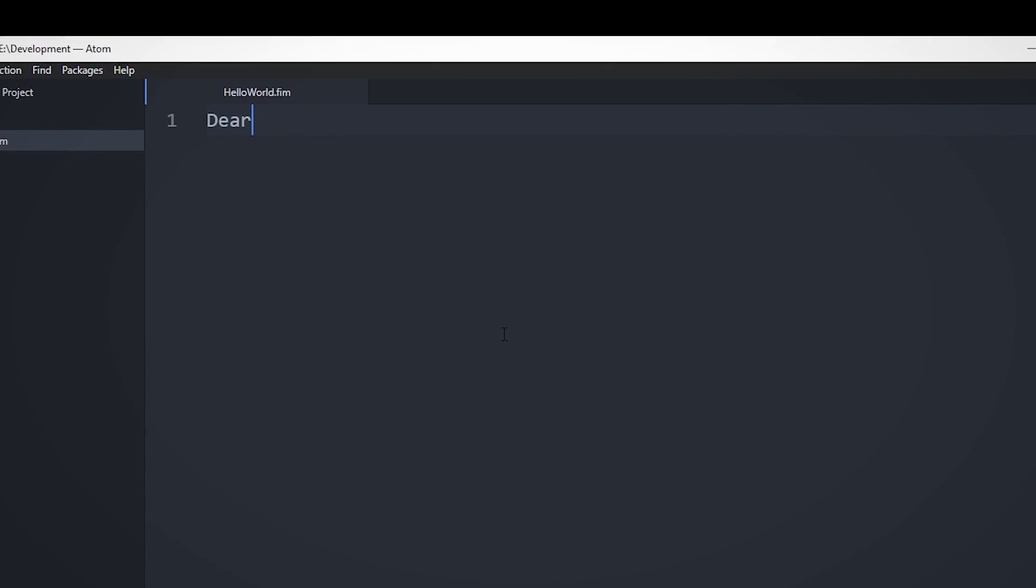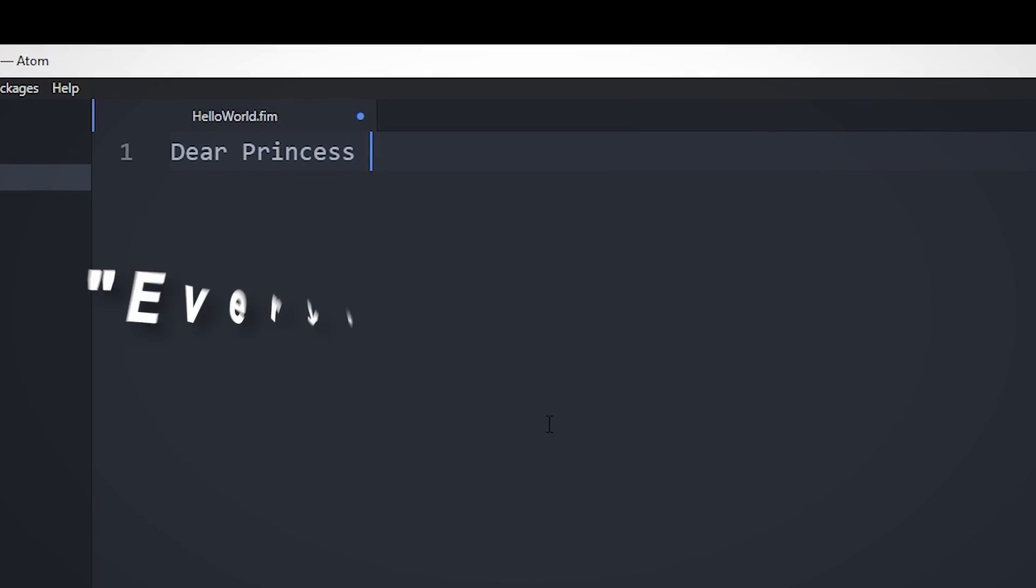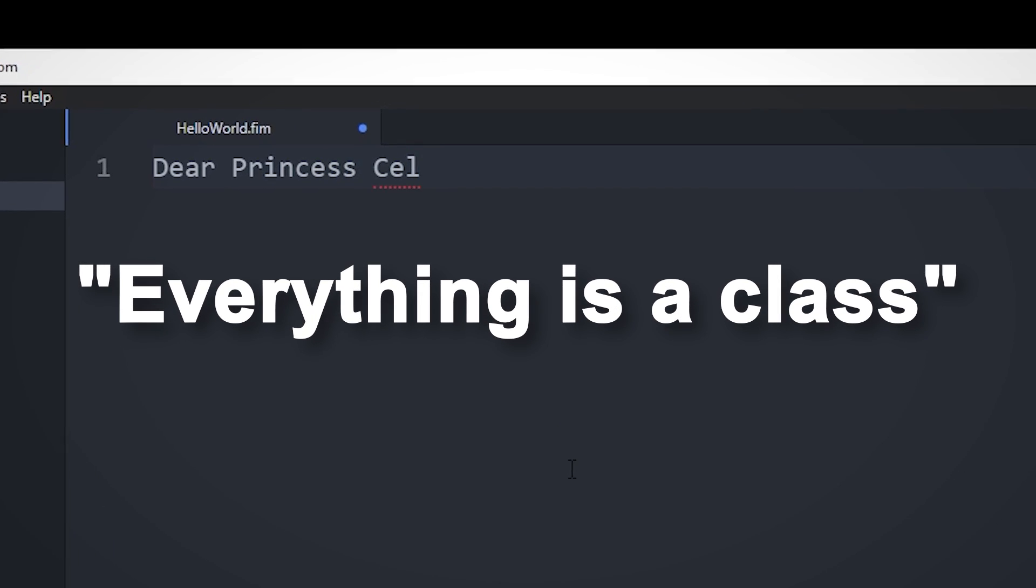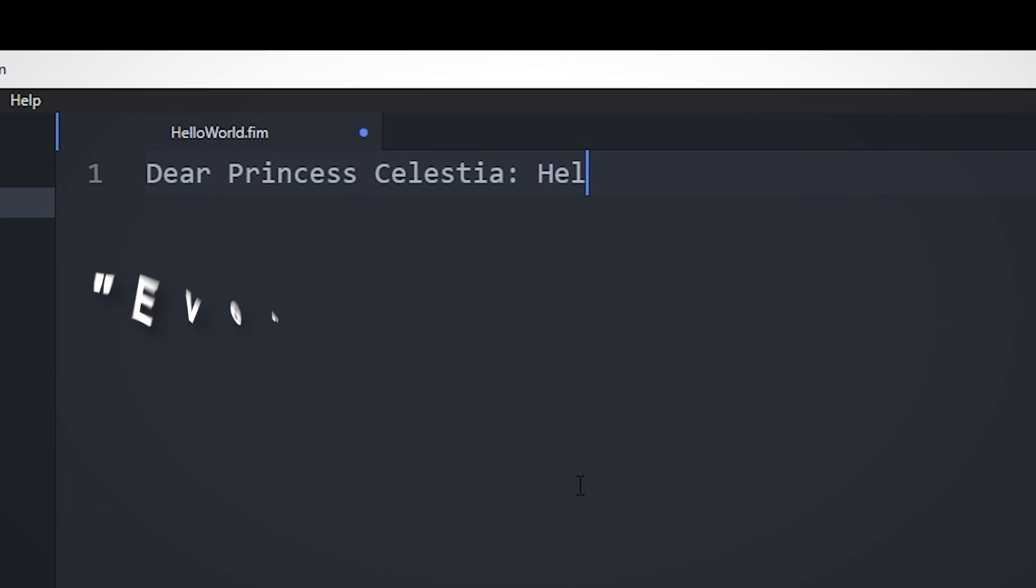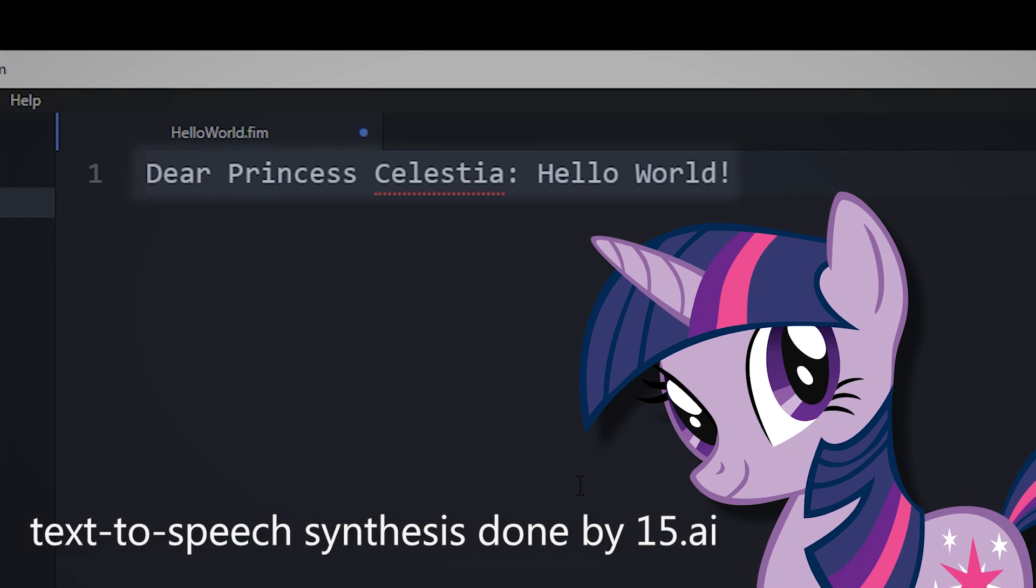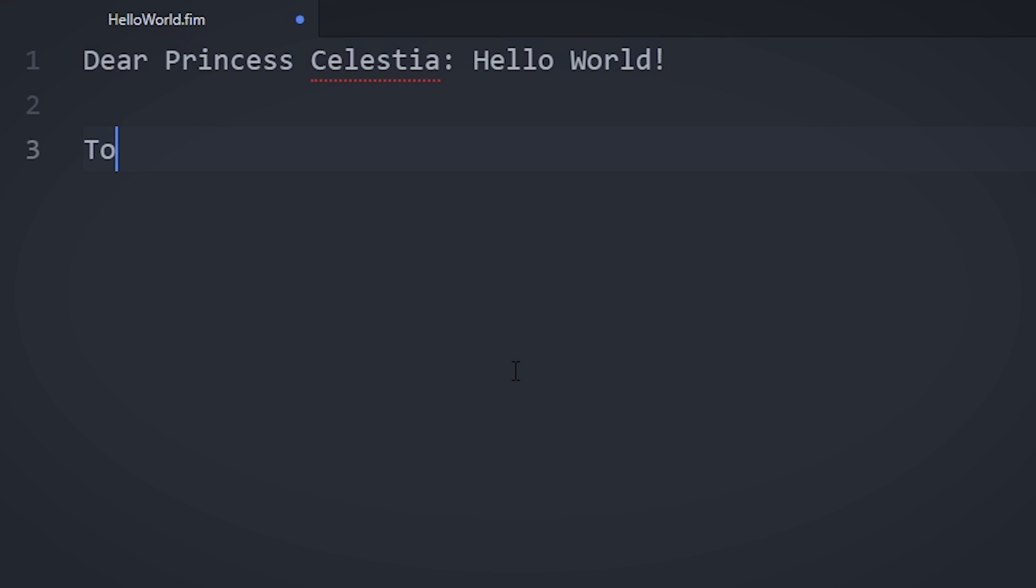FIM++ is kind of like Java or C Sharp, in its everything-is-a-class thing. So, to create a program, we first need to address the letter to someone and give the letter a topic. This is basically the exact same thing as declaring a main class in Java or a namespace in C Sharp to hold your program. Dear Princess Celestia, Hello World. In the letter,